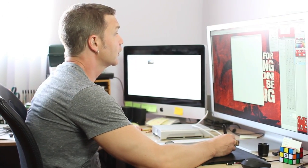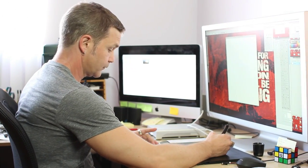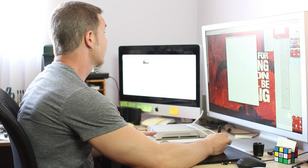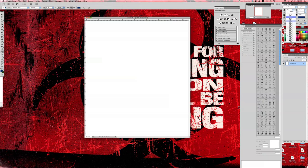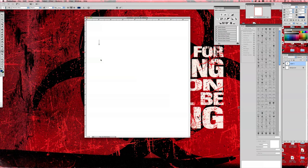The very first thing that you're going to want to do is go to your type tool. I'm making this big enough. I'm going to make it at 36 points.